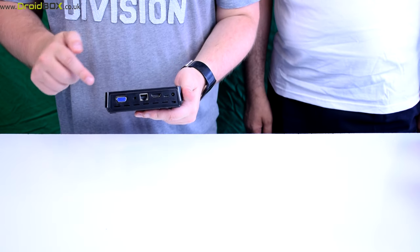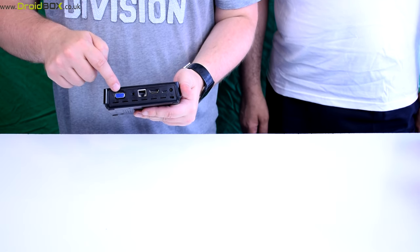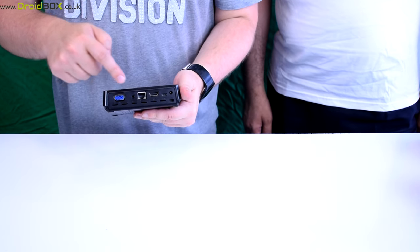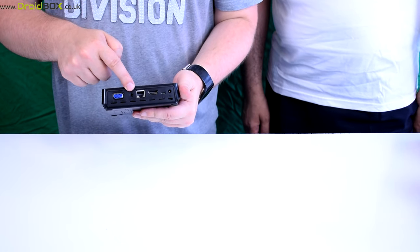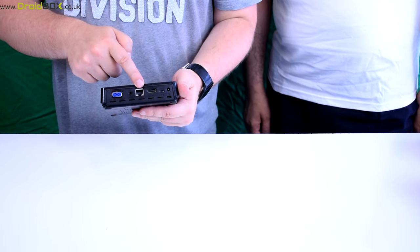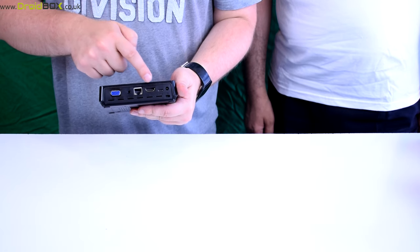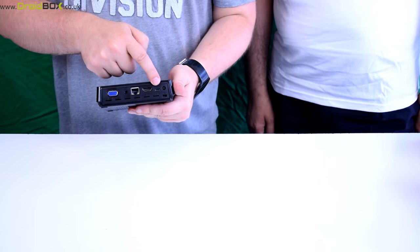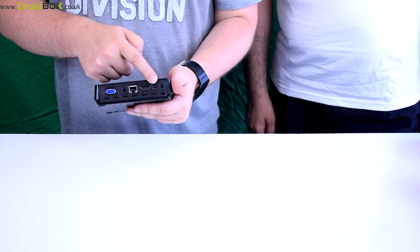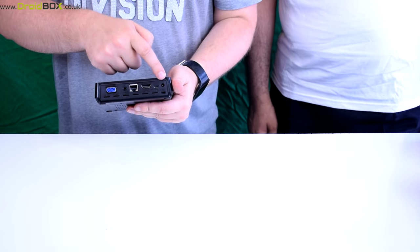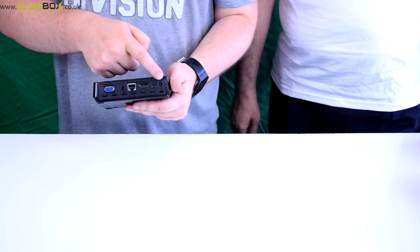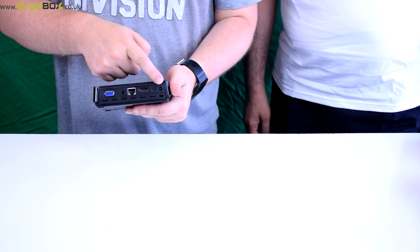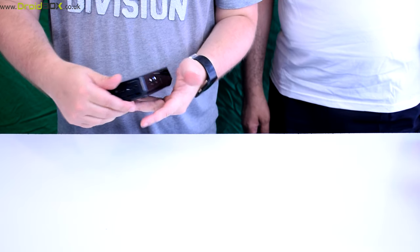On the back you have a VGA port, headphone socket, ethernet port, HDMI and the USB OTG port, and finally where you connect the power supply to.